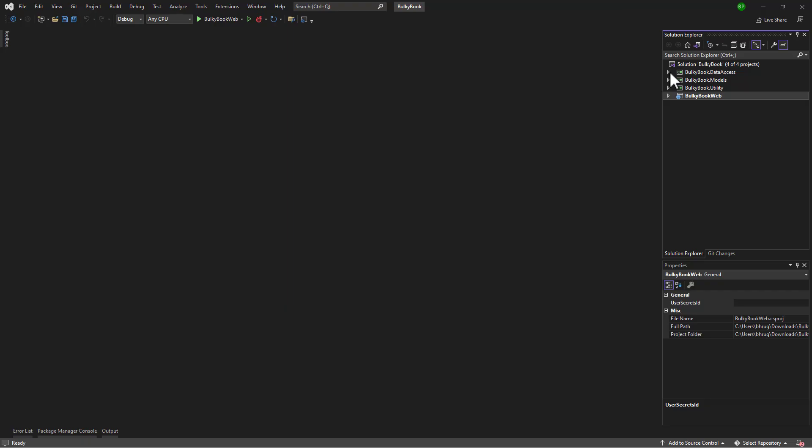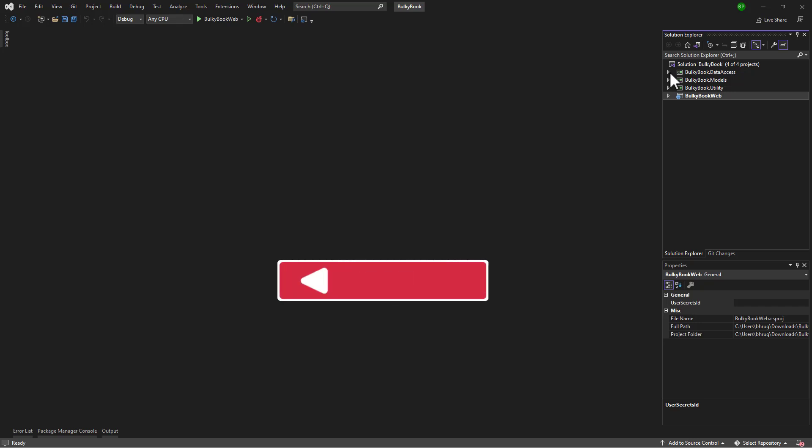When you are working with dotnet identity and you try to scaffold the built-in dotnet identity, you run into weird error messages. If you are unable to move forward, you are at the right video. Hi guys and welcome to dotnet mastery.